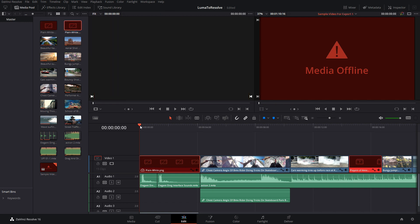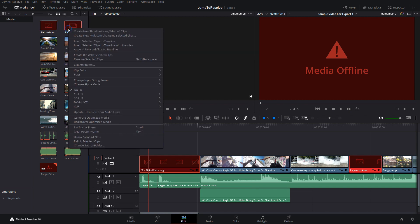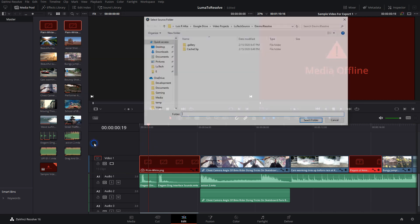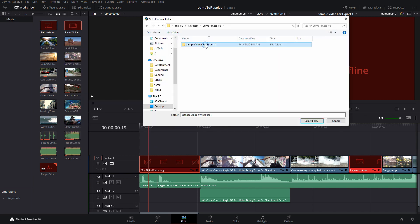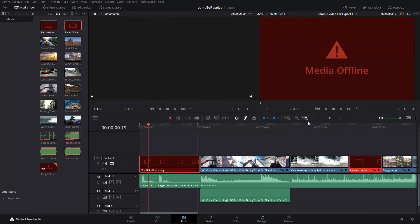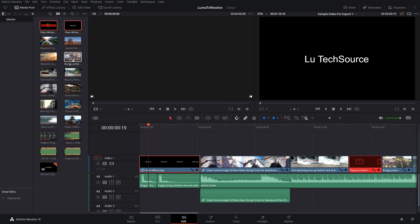The titles I created in LumaFusion also didn't import, so let's fix those first. Go to the media pool, hold the Control key and select each of those files, then right-click and select 'Relink Selected Clips'. Navigate to the folder that has the clips, click on Select Folder, and you can see that the titles now show up.